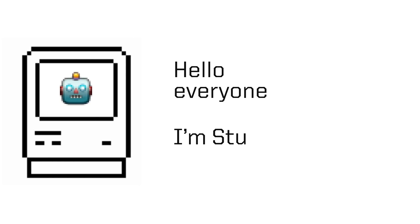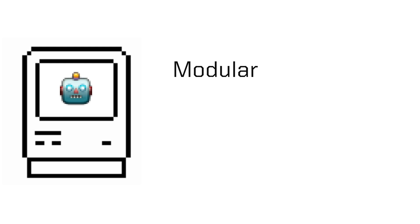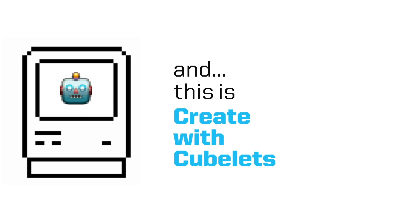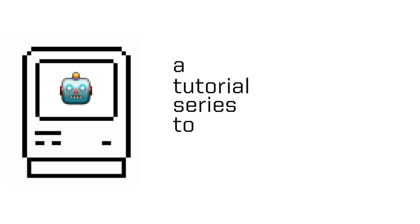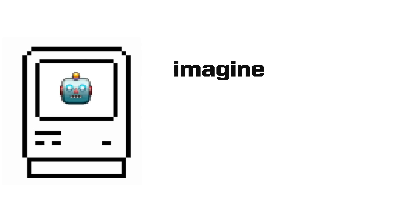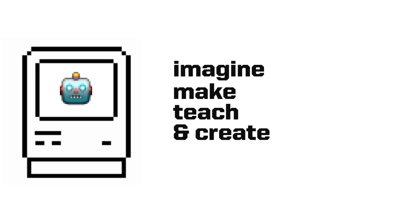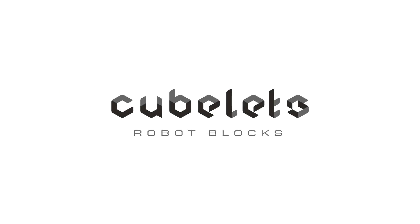Hello, everyone. I'm Stu from Modular Robotics, and this is Create with Cubelets, a tutorial series to help you imagine, make, teach, and create more with Cubelets Robot Blocks.